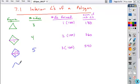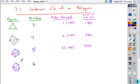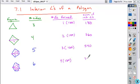And then if we have a hexagon, and you look at all the diagonals you can form from one vertex, and then count the number of triangles formed: one, two, three, four. You have four triangles, each one is 180 degrees. So what's the total sum of the interior angles for any hexagon? It's just a matter of using this pattern.